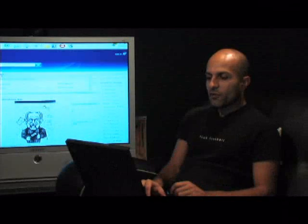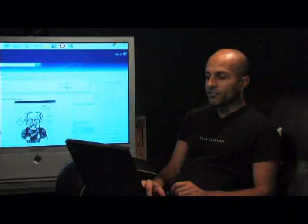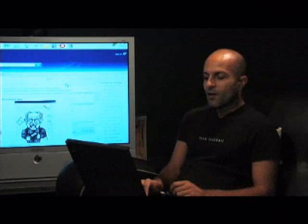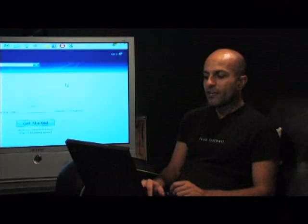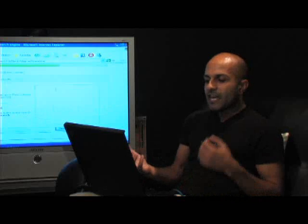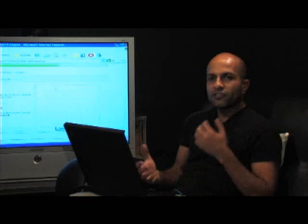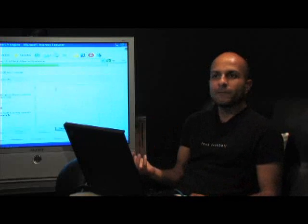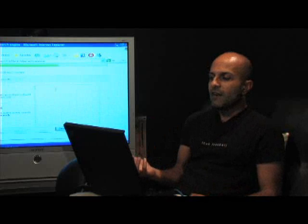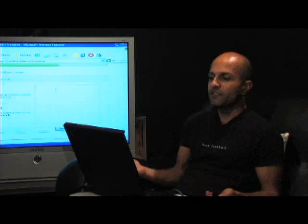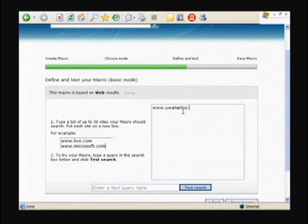One of the other features I wanted to show you was our macro feature. And what a macro is, is really a way for you to create your own search engine. And what this really does is it allows you to limit the searches to sites that you really care about. And let's say I want to create a search engine that is relevant to people in the Toronto area that care about universities.